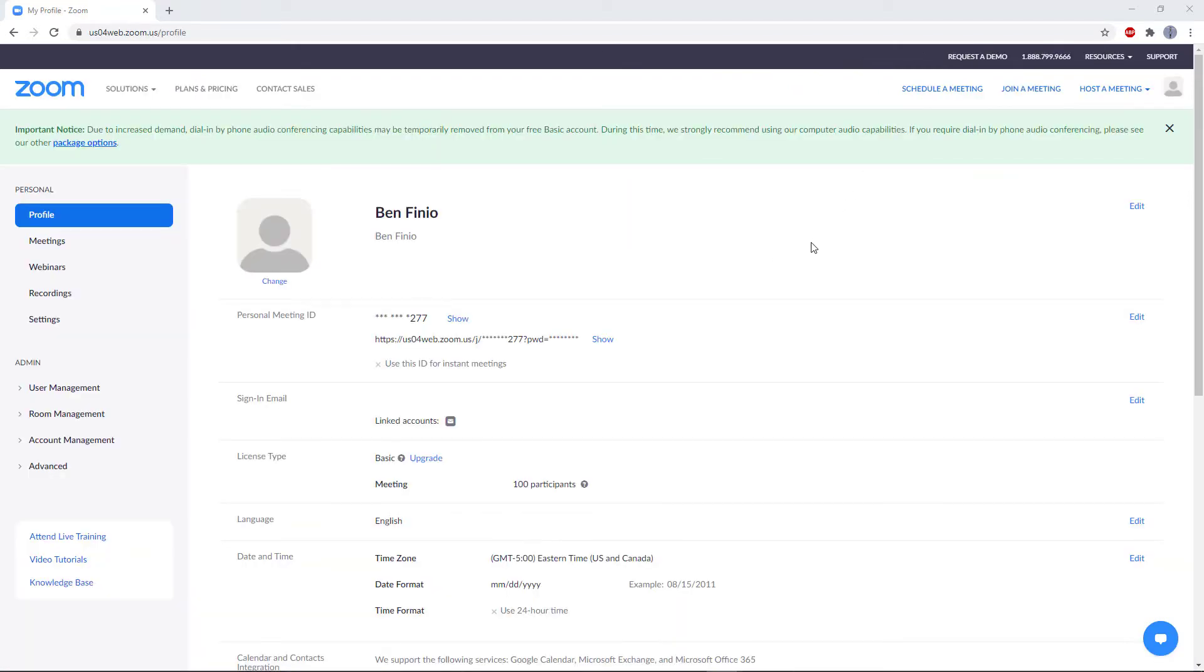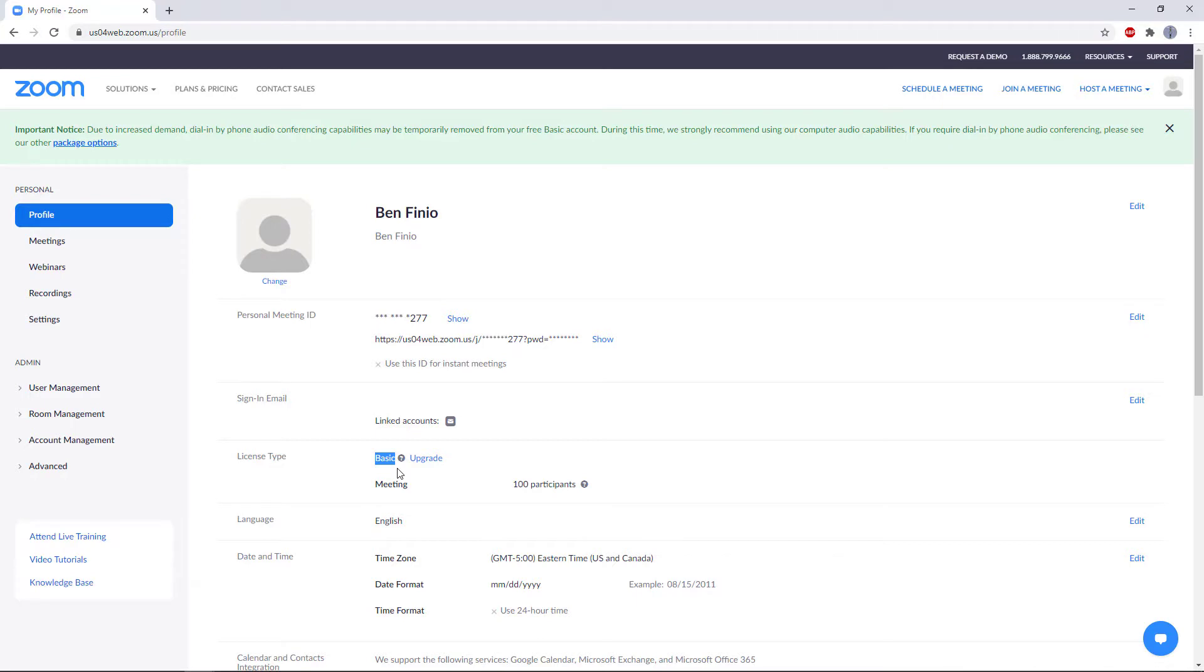Once you've logged in, you'll see a screen like this. You should have signed up for a free basic account. Normally, this type of account has a 40-minute time limit on meetings. However, Zoom has lifted that restriction for Thanksgiving Day 2020. Now, don't worry about any of this other stuff. You should be fine with all the default settings.